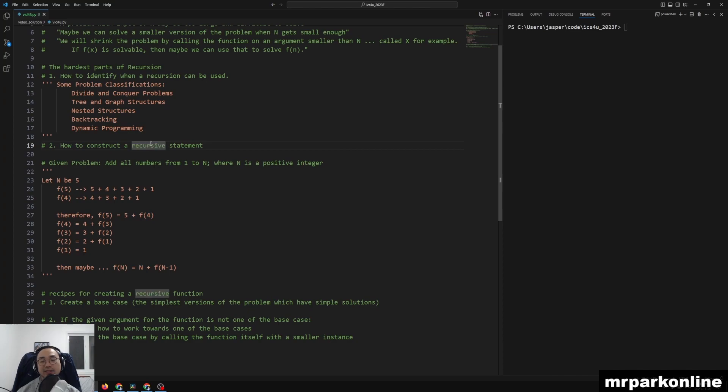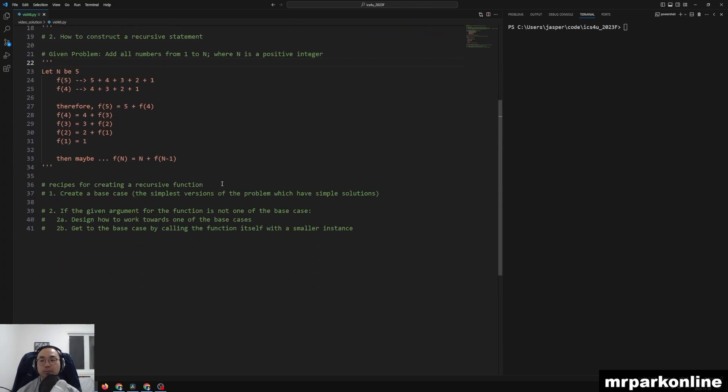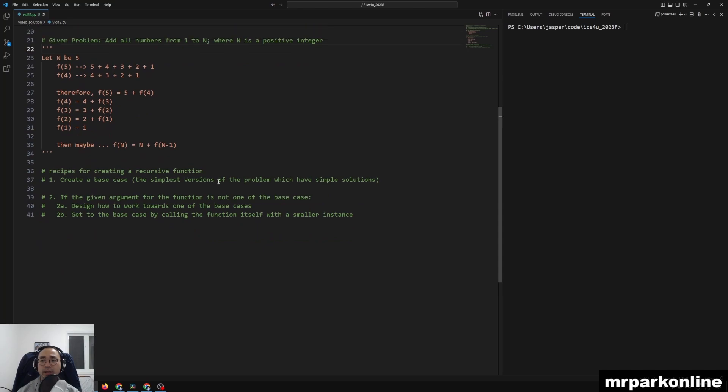And then lastly, the second hardest thing about recursion is, well, how do you code, how do you construct a recursive statement? And I'm going to show you an example of that right here. So let's look at a given problem.